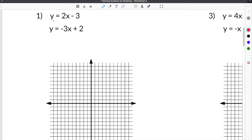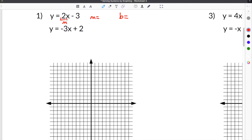In order to find the point of intersection, we have to first graph both equations. These equations are written in slope-intercept form, y equals mx plus b, which means you can use the slope and the y-intercept to graph them. For the first equation, m, which is the slope, is 2, and b, which is the y-intercept, is negative 3. We're going to graph this equation in red.